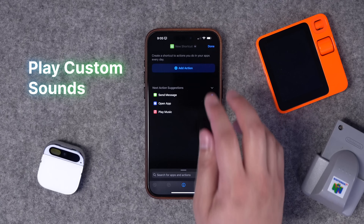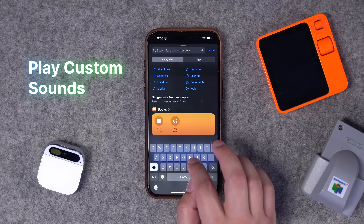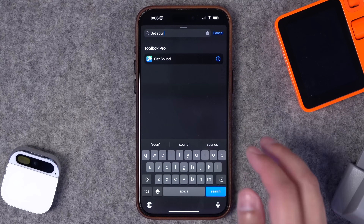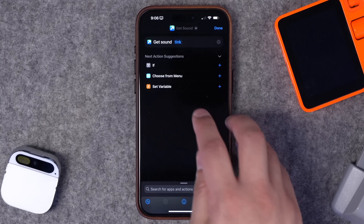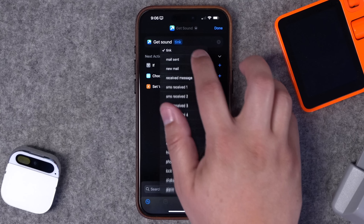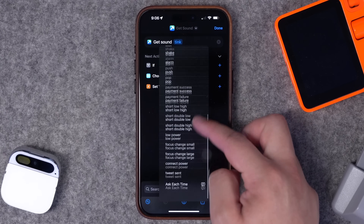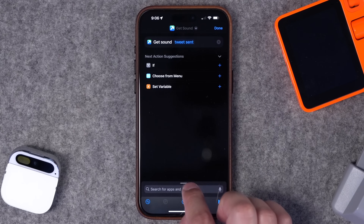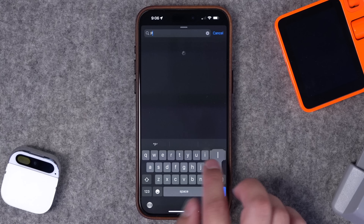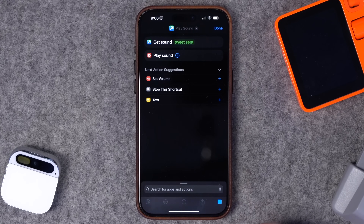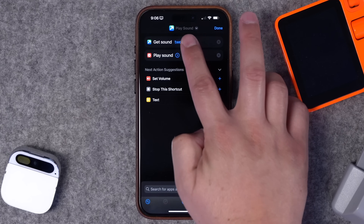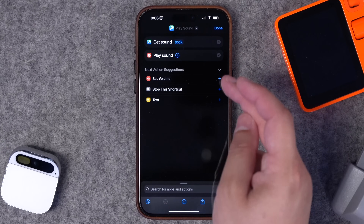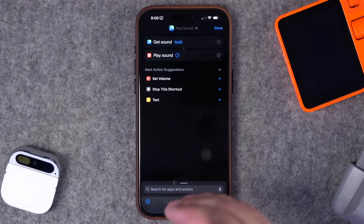Let's create a new shortcut. This next one uses the Get Sound action available in Toolbox Pro. A lot of times if you wanted a sound to play — maybe to confirm that a shortcut has run properly — there aren't many options unless you want Siri to speak to you. Here you can choose a specific system sound. Scrolling through, you can find all these different sounds, even something like a tweet-sent sound. Then add the Play Sound action and when you run this shortcut it will play that sound.